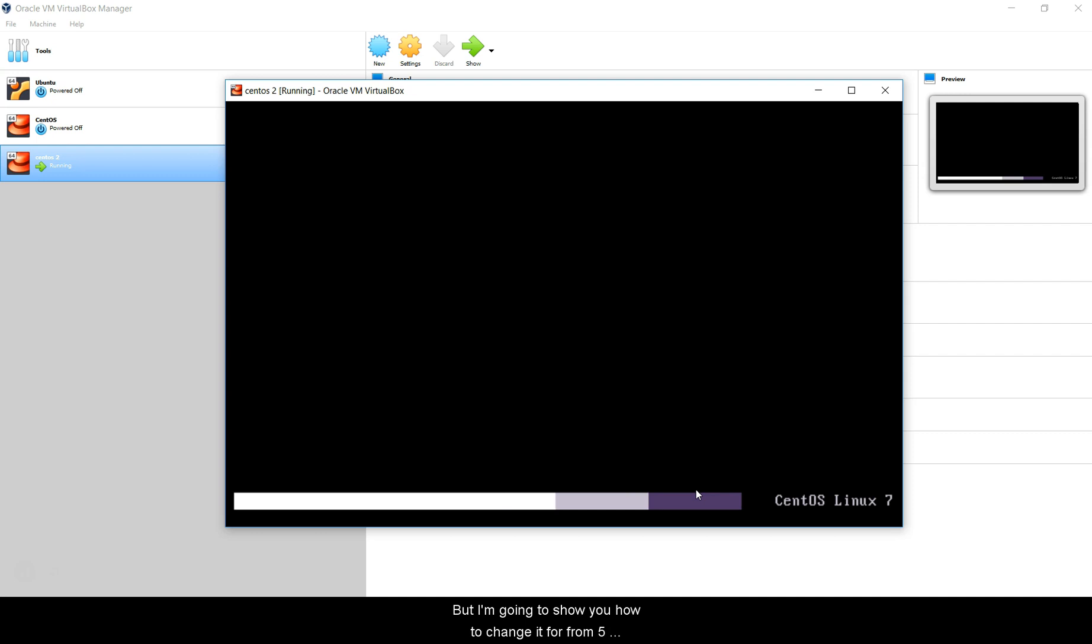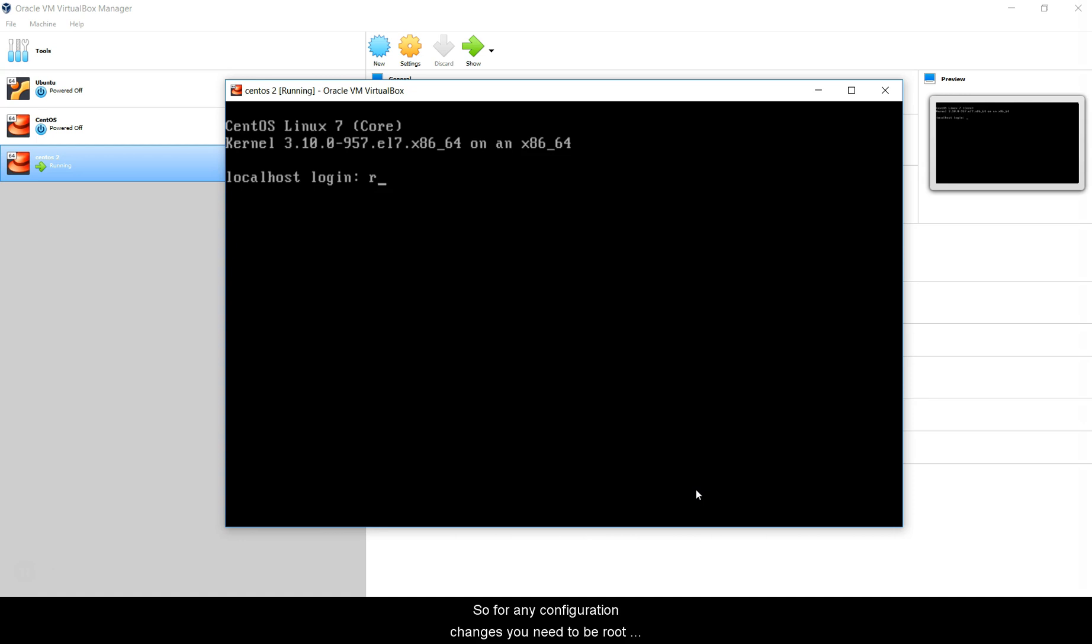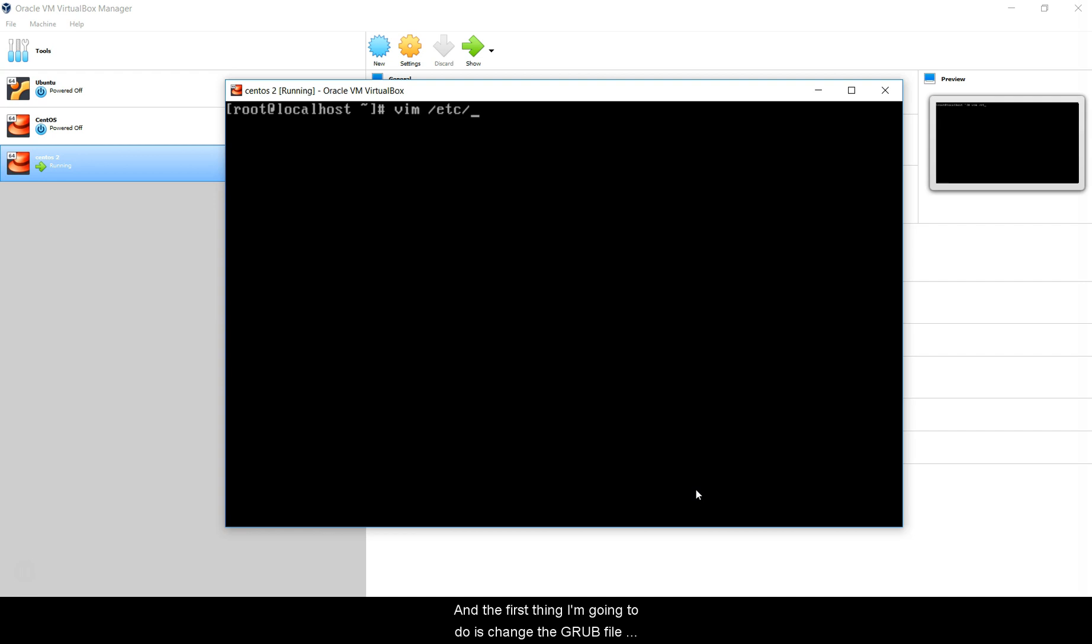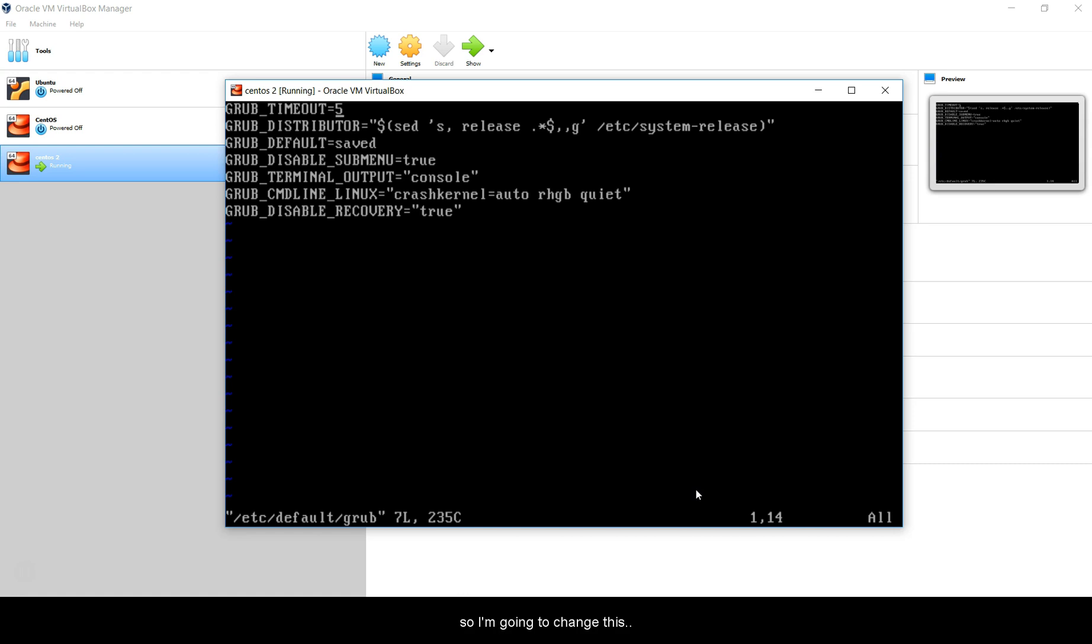For any configuration changes you need to be root, so I'm going to login as root. The first thing I am going to do is change the GRUB file, which is in /etc/default/grub. This is your default GRUB file. You see here GRUB timeout, so I'm going to change this to 1, and I'm going to save and quit. Once I have written this, this is not over.